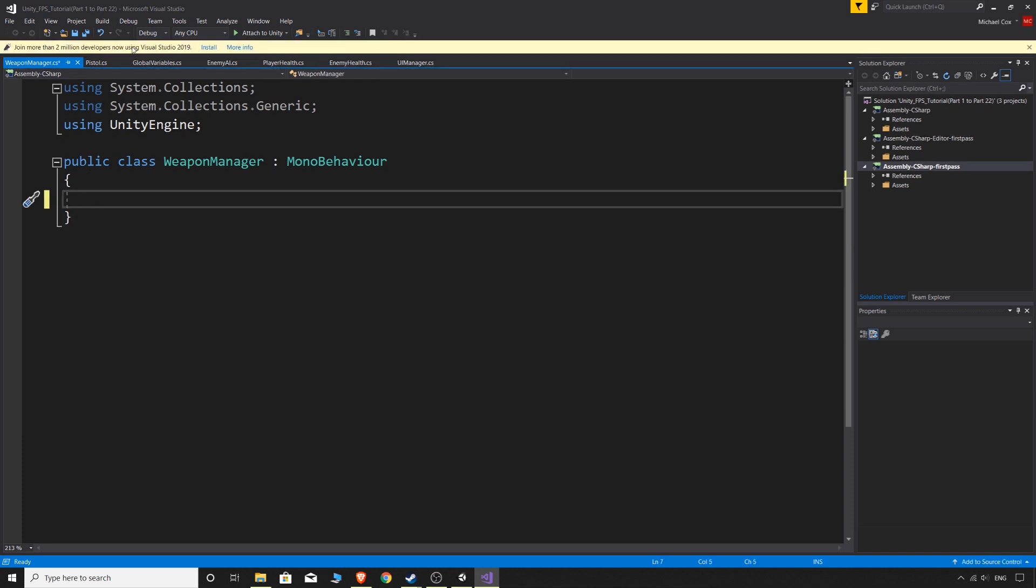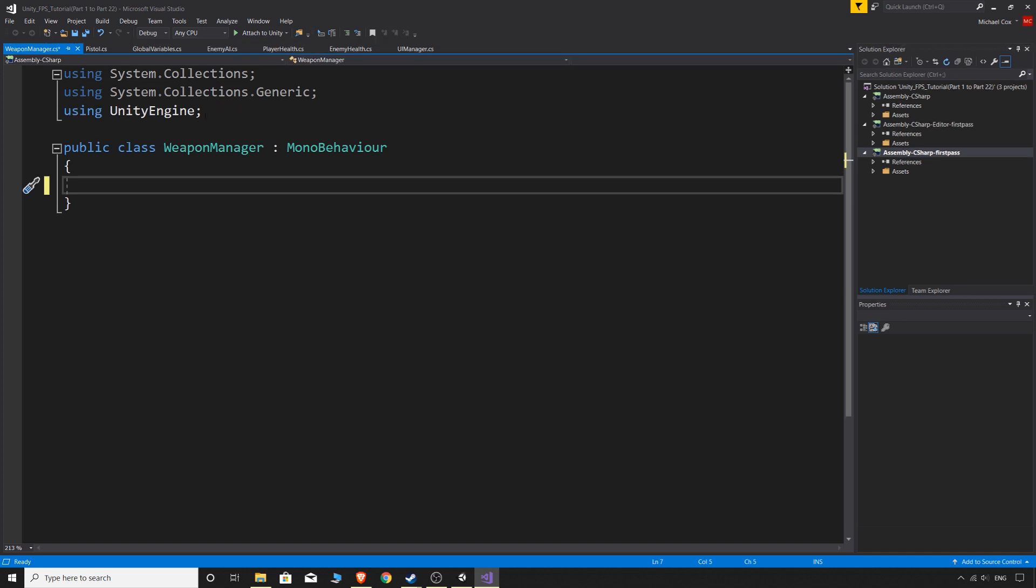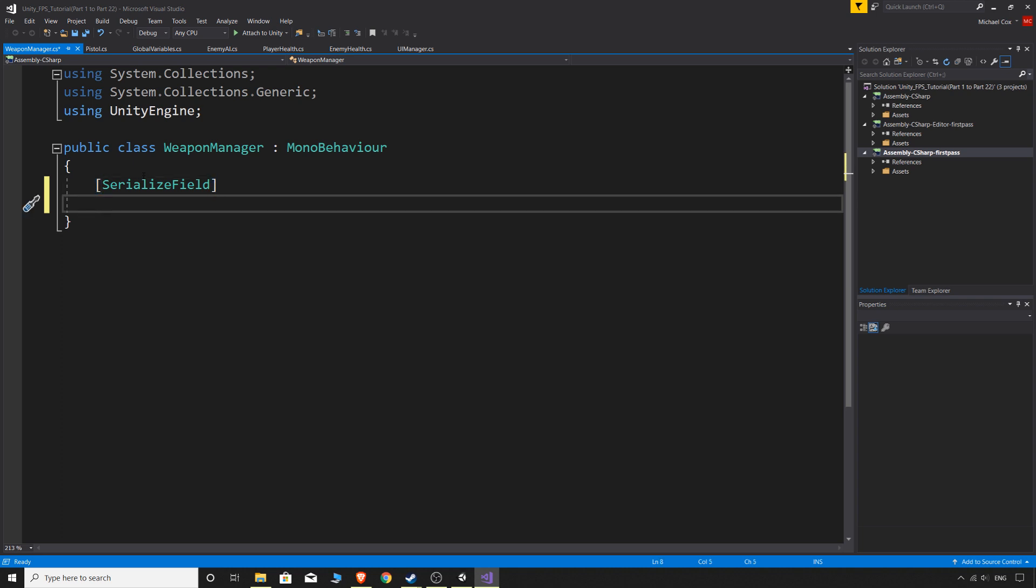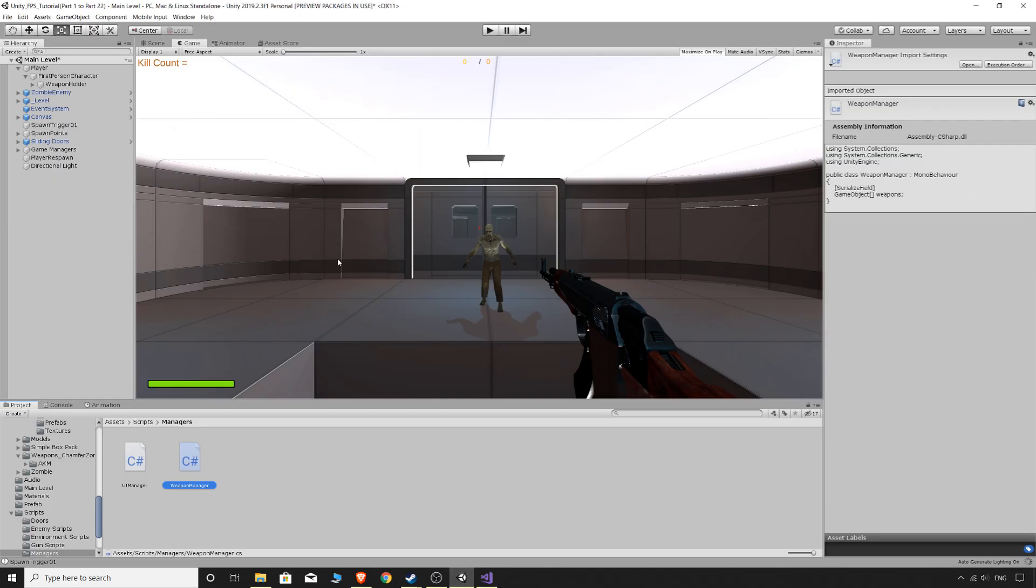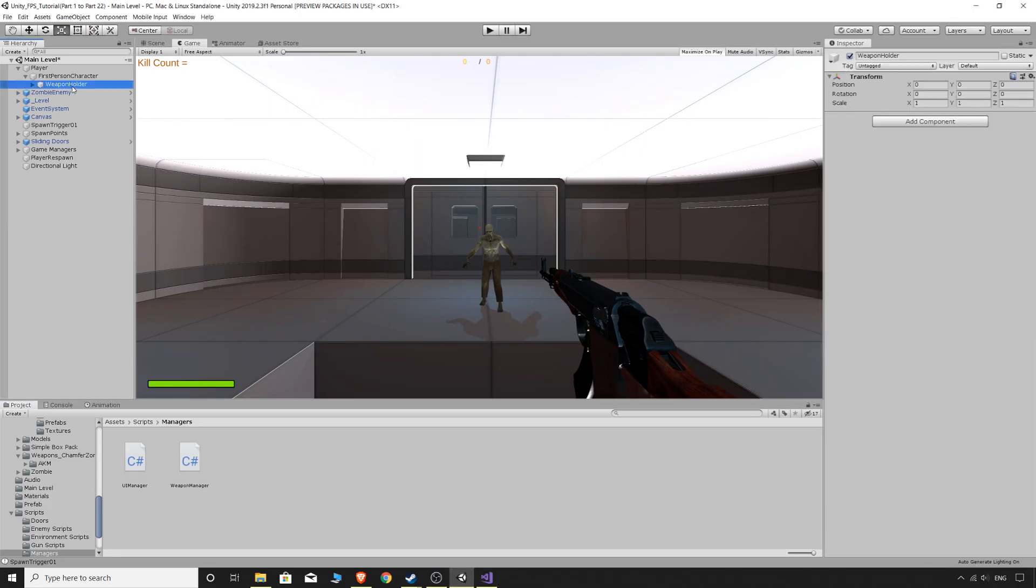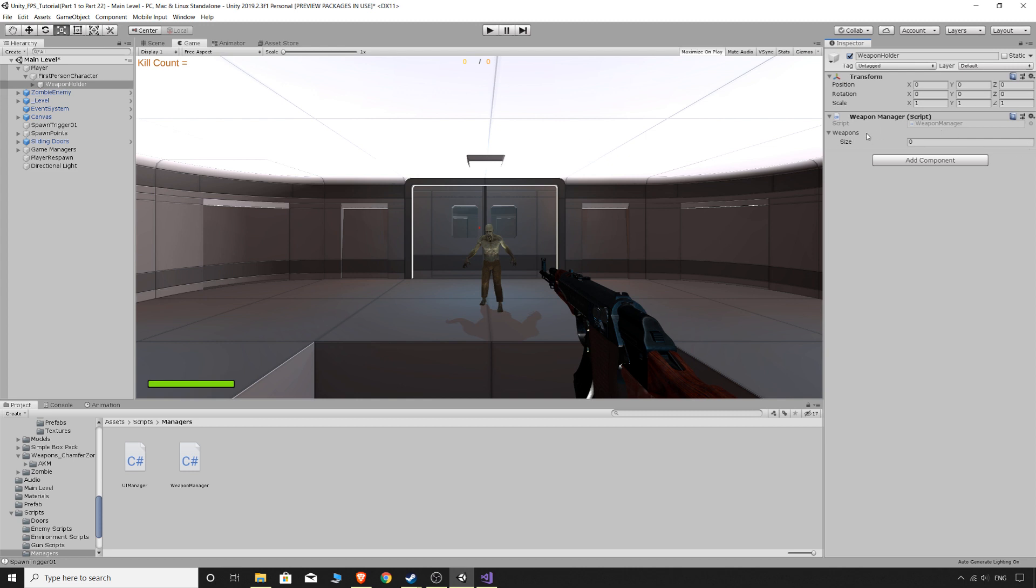Visual Studio 2019. So what we're going to do is we can just do a serialized field. And we'll just do an array of game objects and call it weapons. And if we save this and go back into our game, click on the weapon holder. And we can just put the weapon manager on top of the weapon holder game object. And you'll see that we have our weapon array and the size of zero.